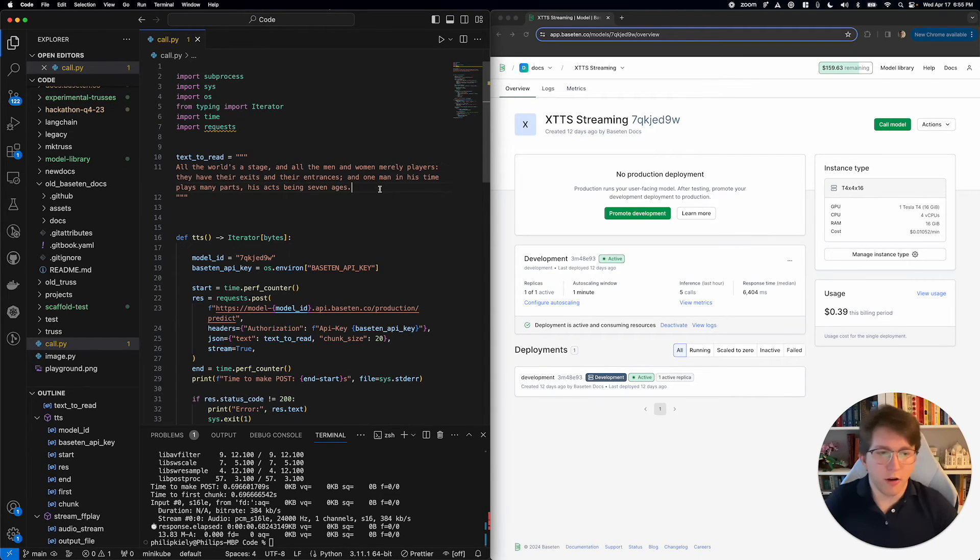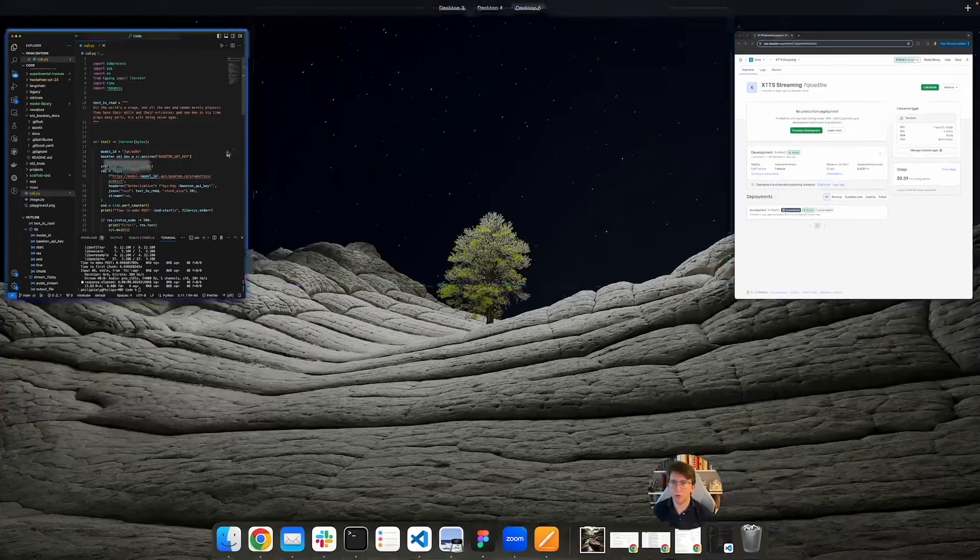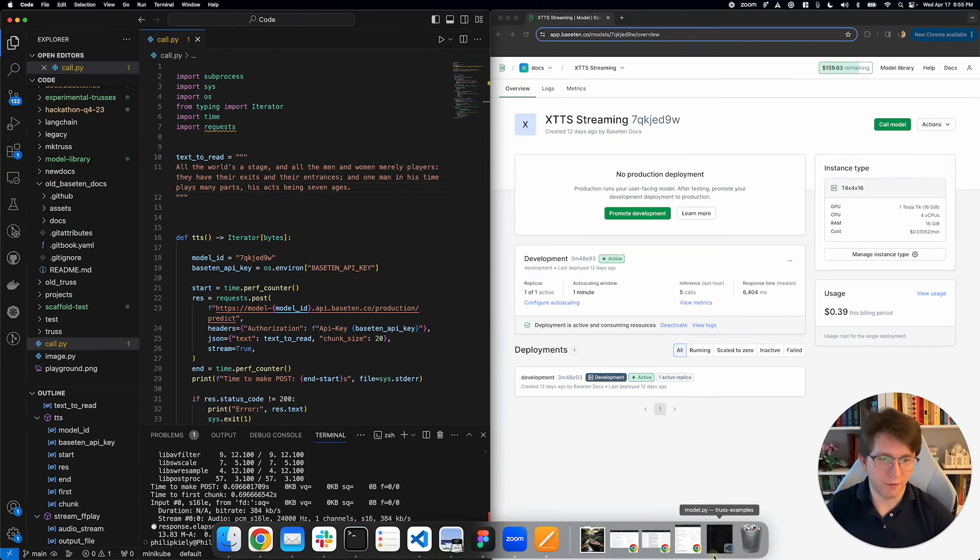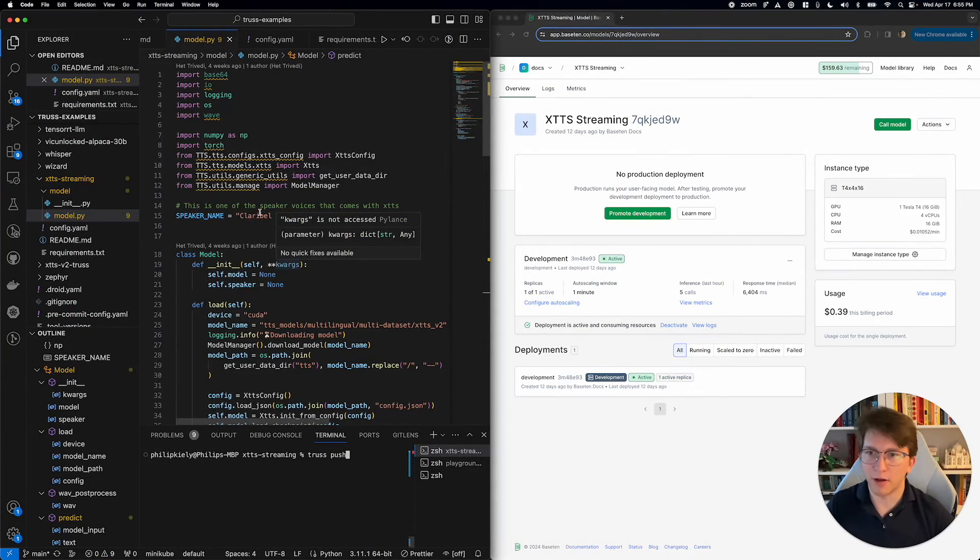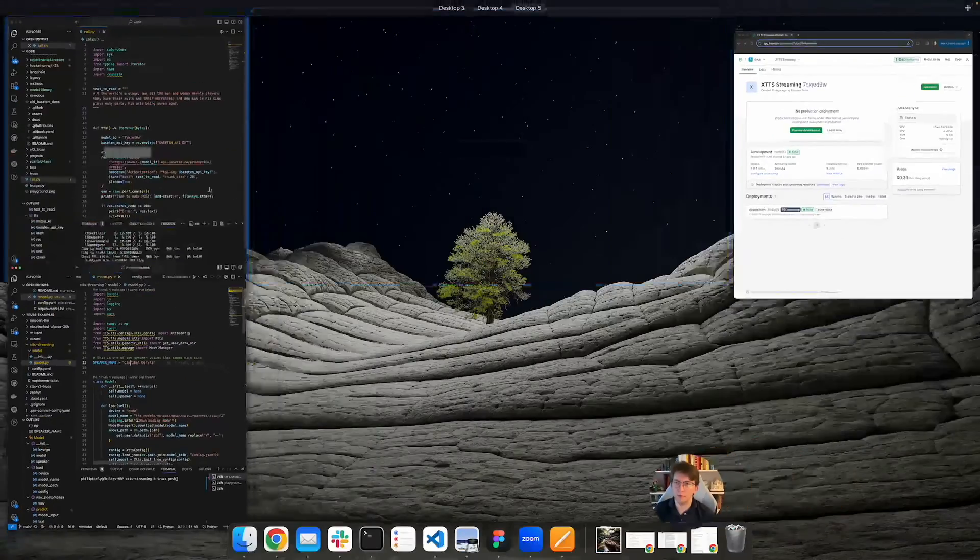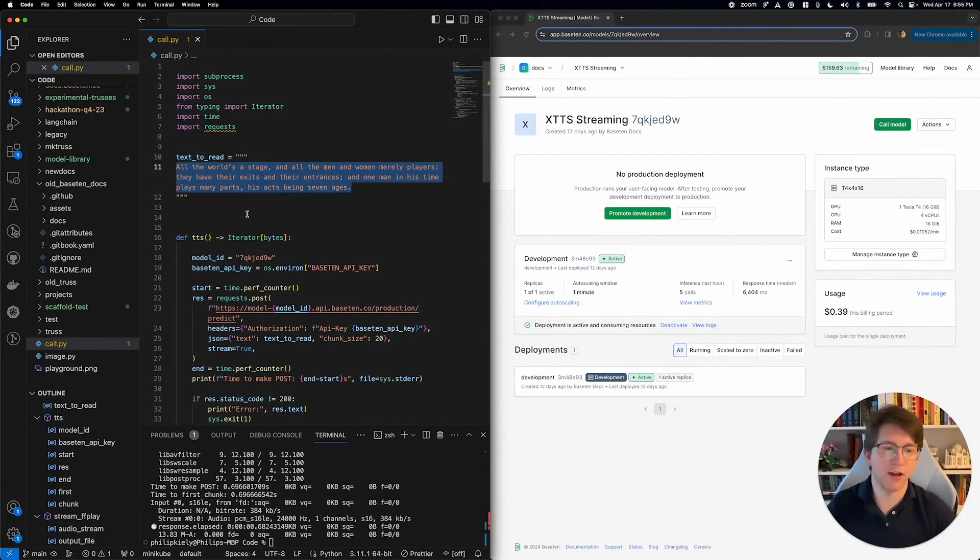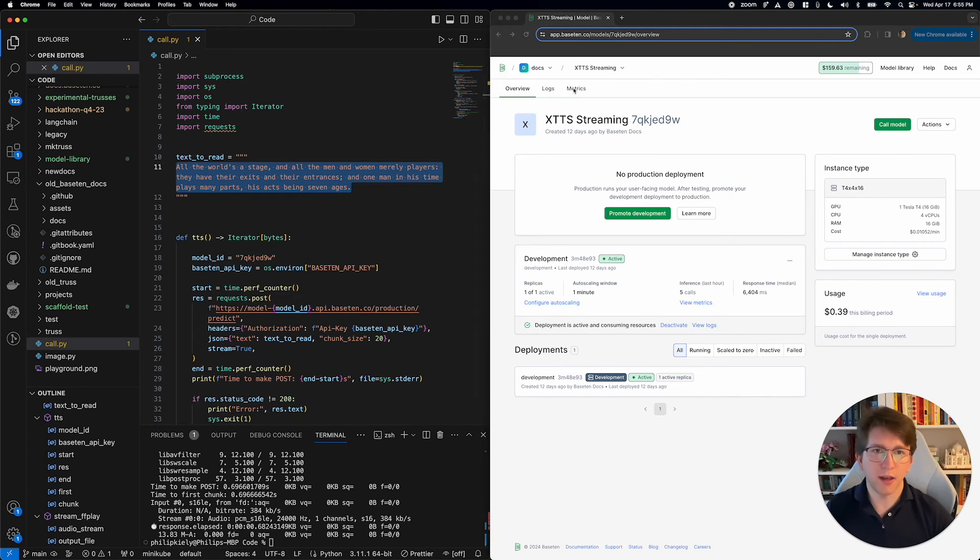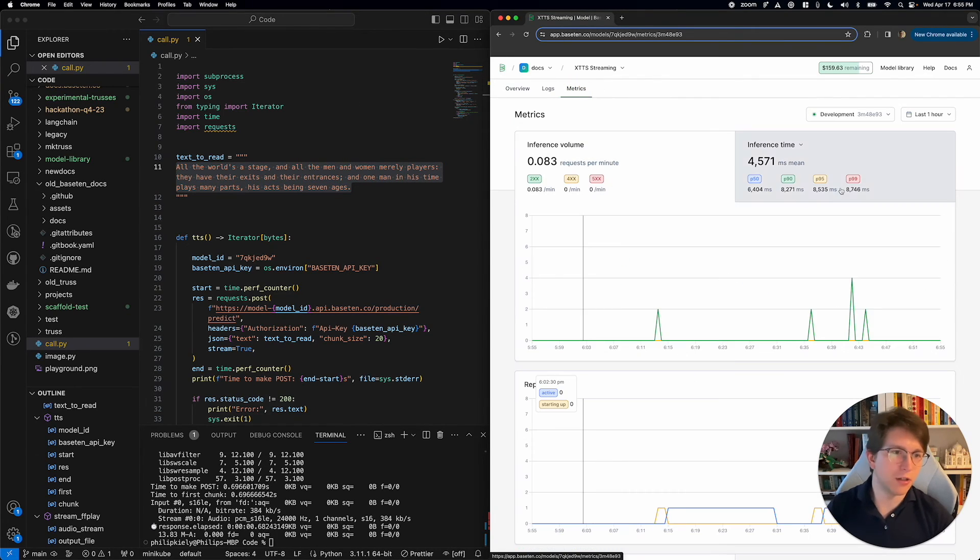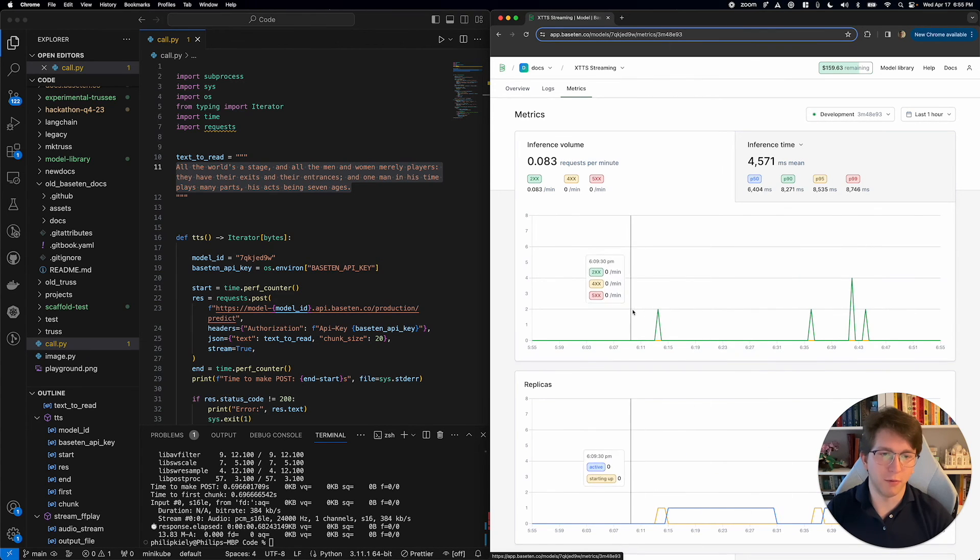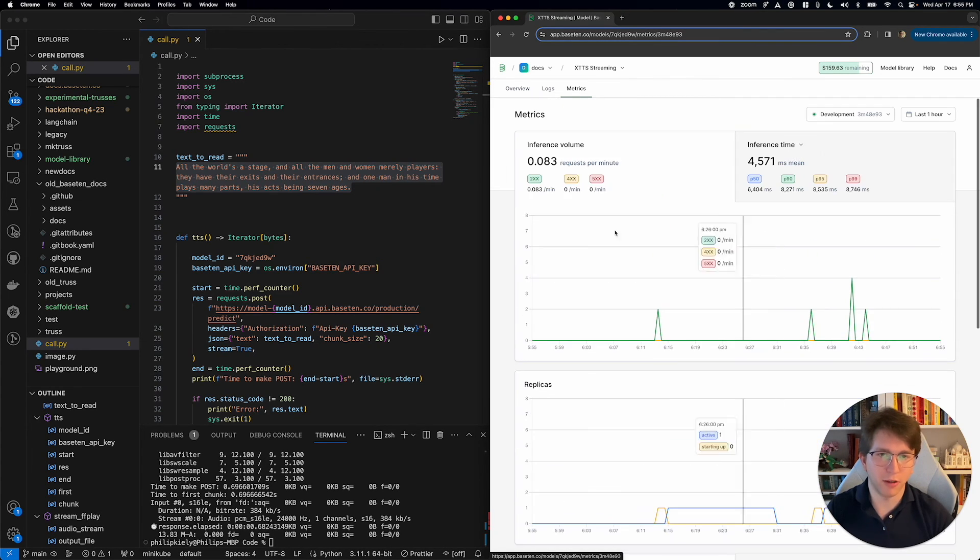There you go. It's a pretty simple audio streaming endpoint. You can, of course, go back to the model. You can change the voice in this inference code. You can change the text that you want read. Of course, I just have a nice little Shakespeare quote in that. Over here on your model deployment, you can see the logs from when we've been calling the model, the usage, the inference logs.